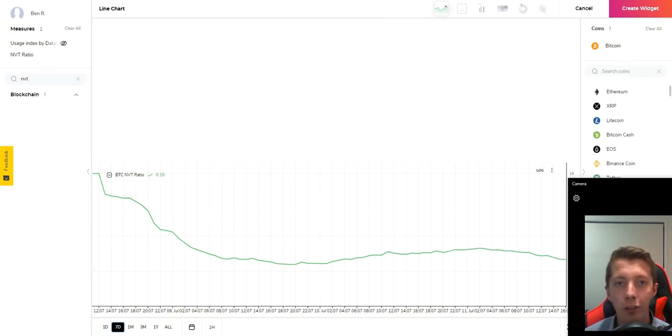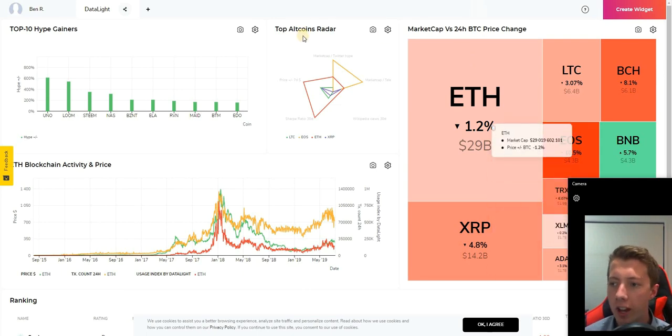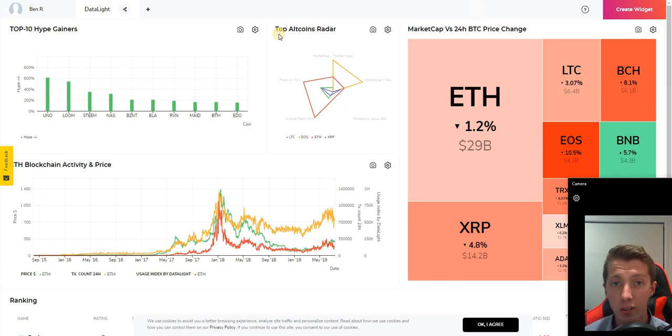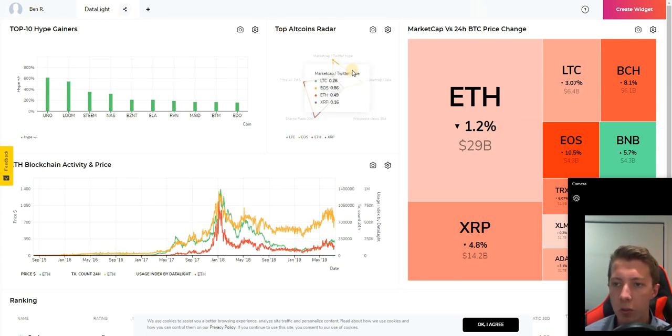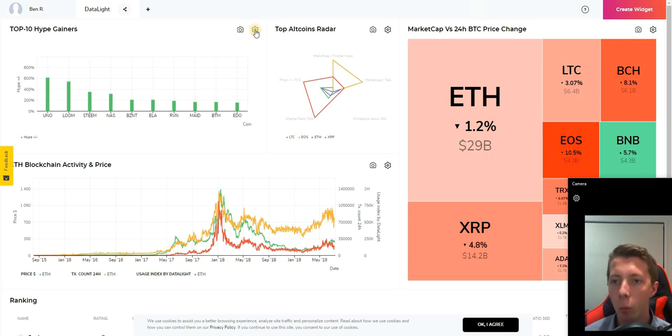Moving on from that we will now move over to the dashboard. When you actually sign in with Datalight, which is very easy by the way - you can use Facebook or Google - you will be brought here to the dashboard. The dashboard consists of a number of different widgets which you can customize and rearrange.